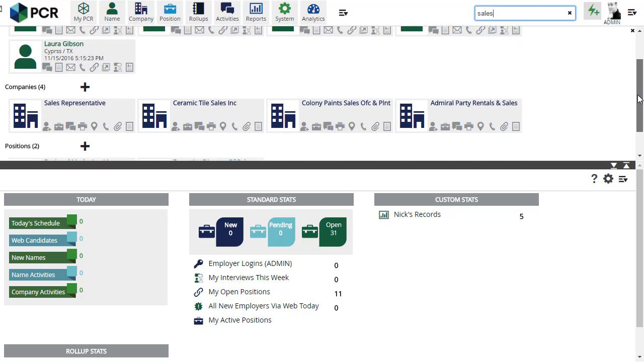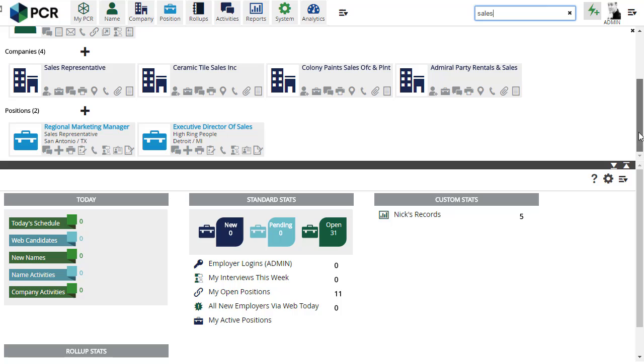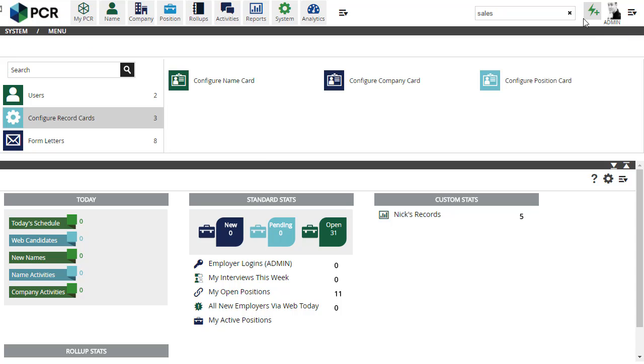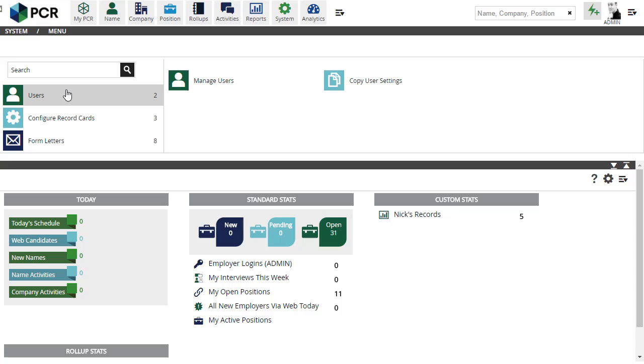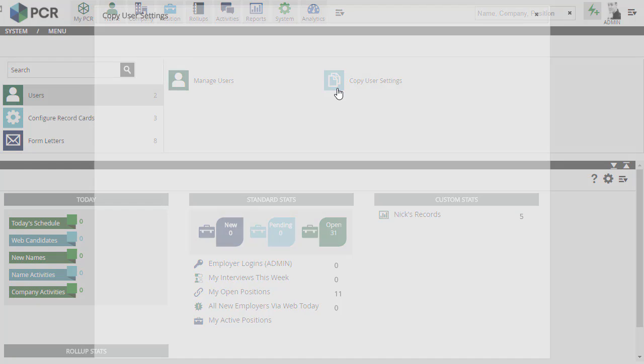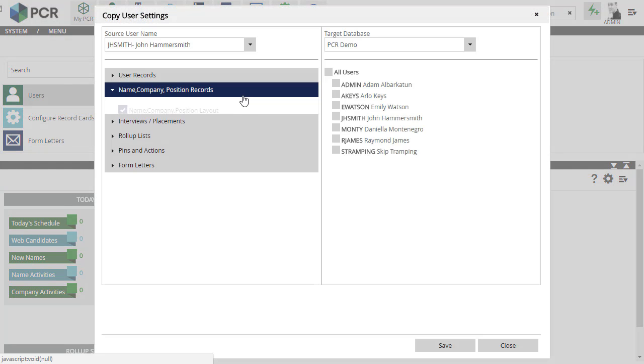You can copy these custom card configurations from one model user to others in the database by going to System, Users, Copy User Settings. The new option appears here.